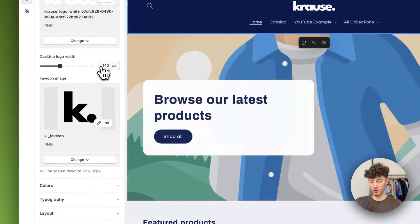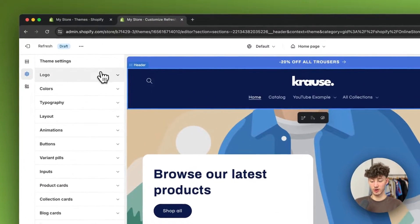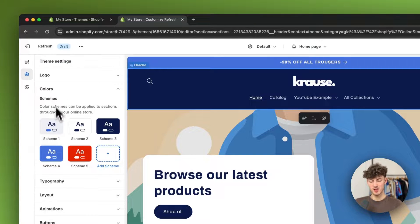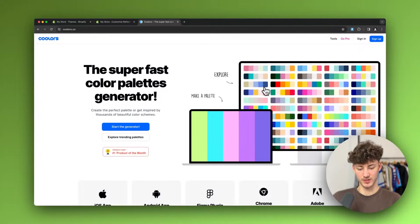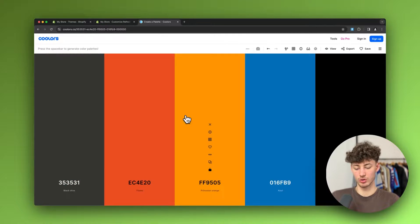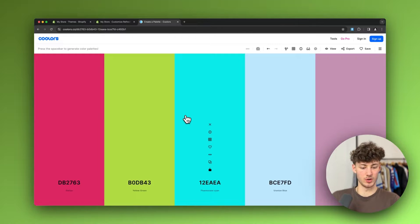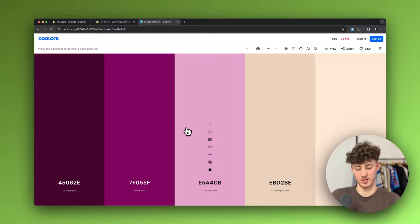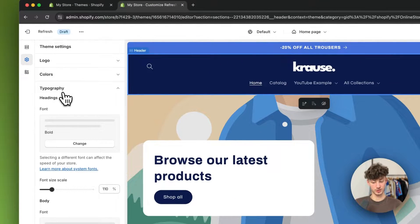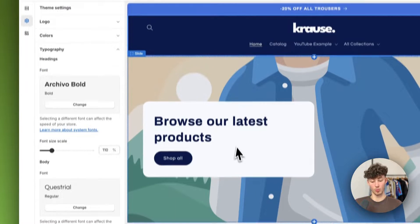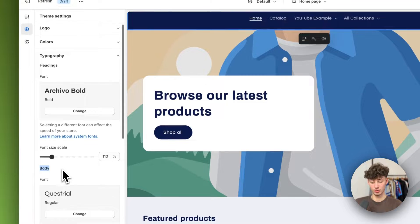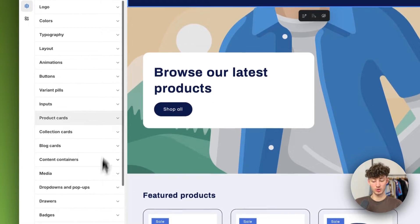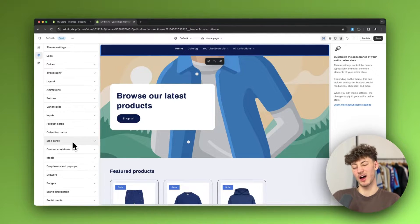I'll upload my logo as the favicon. You can further customize the theme by setting colors — Shopify does a decent job with defaults, but you can add new color schemes. A useful tool for this is coolers.co, which helps you find color palettes for your store; I'll leave the link below. You can also set typography — the font for your website — change heading and body fonts, or upload custom fonts. There are many other settings available but most won't be needed.